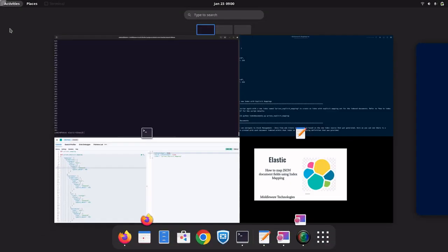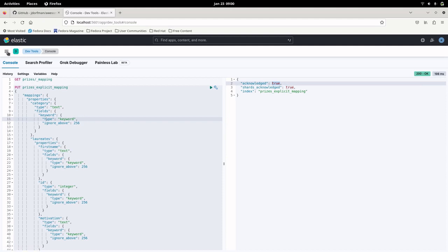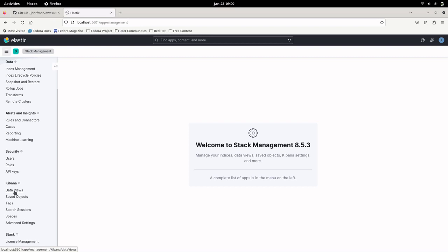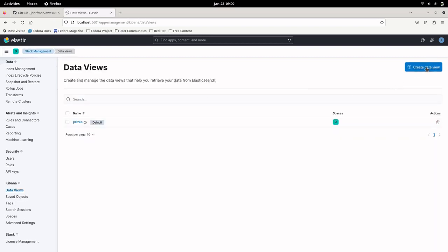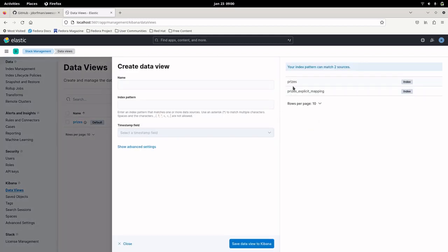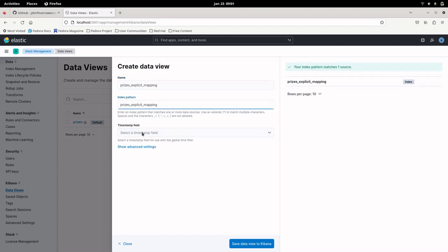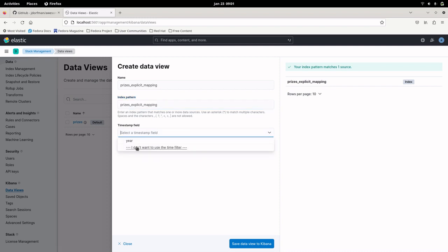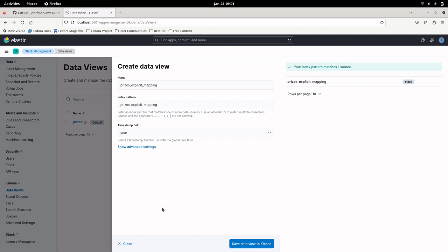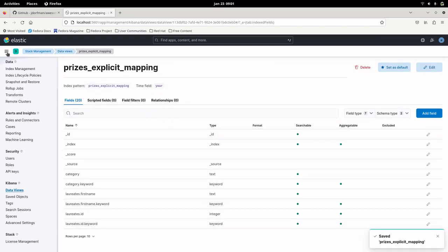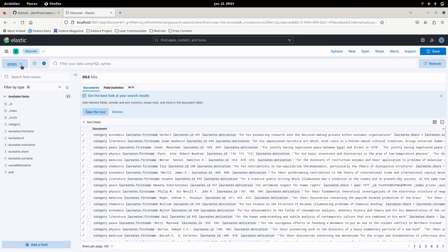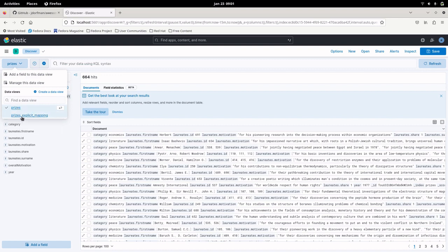Indexing is done. Let us go into the Kibana portal, go to Stack Management, then Data Views, and create a data view. You can see we now have two indexes — the first index with dynamic mapping and the second index with explicit mapping. Copy the name into the index pattern, and you will notice the time field has been activated, so we can select the year field since it is the field with the date format.